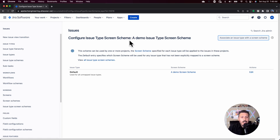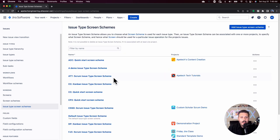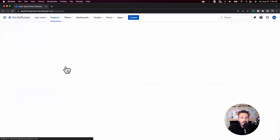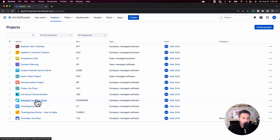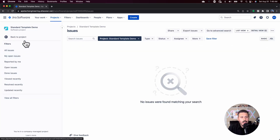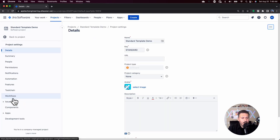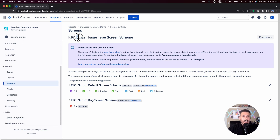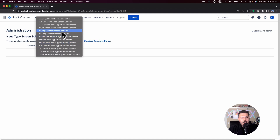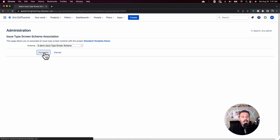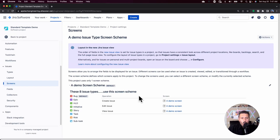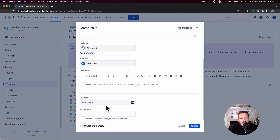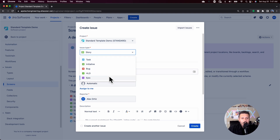The last step now that we have everything mapped — you'll notice that the projects column is blank, so we need to go and associate it to a project. We're going to go into whatever project we want — I'll pick the standard template demo one — and go to the project settings. Within the project settings, come down to issues, and under issues I have screens. Once I'm there, I'm currently in the FJC Scrum issue type screen scheme, so I'll come over to actions, select 'use a different scheme,' and select my new demo issue type screen scheme. When you do that, everything will basically fall in line with the definition — so now when I hit create, I'll only have those very limited fields I had defined, and regardless of issue type, they're all going to have the same fields.